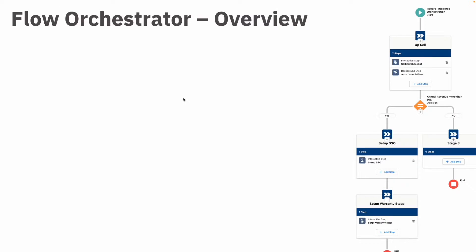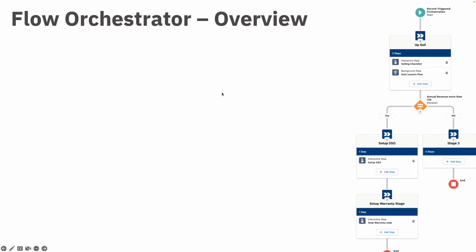In this video we will quickly have an overview on the Flow Orchestrator. What exactly is the Flow Orchestrator, where it sits among all the automation tools that Salesforce provides for the low code and no code platform?